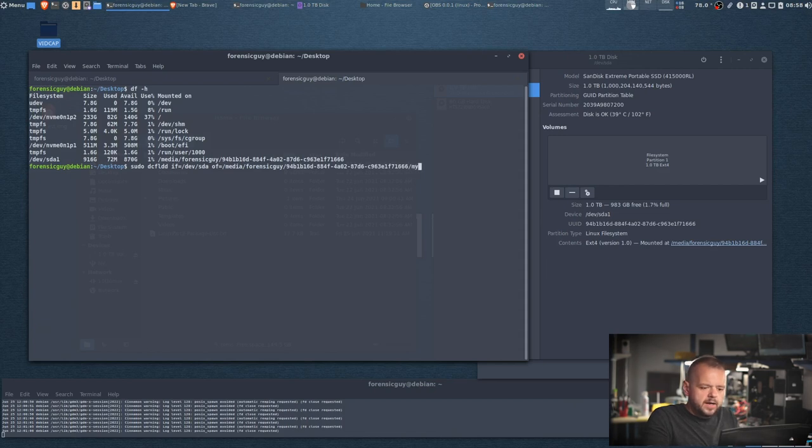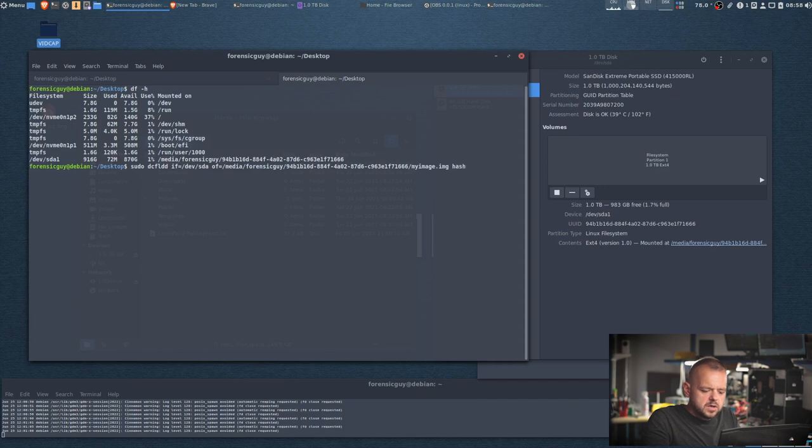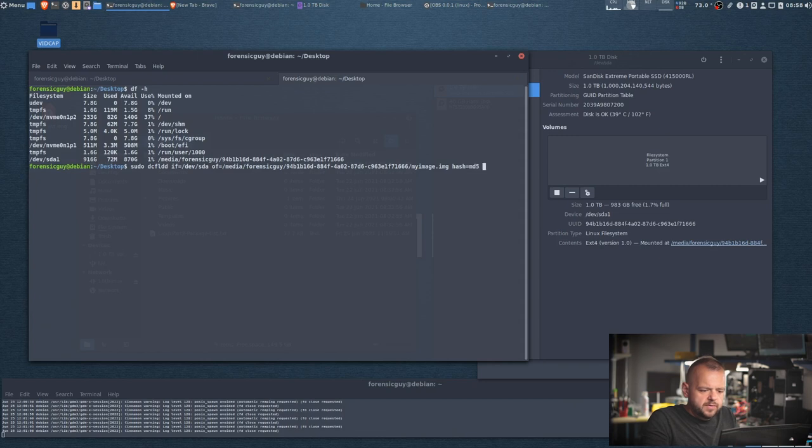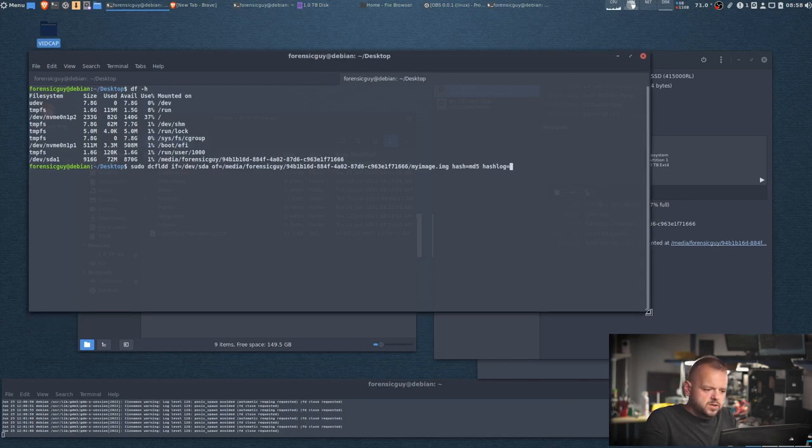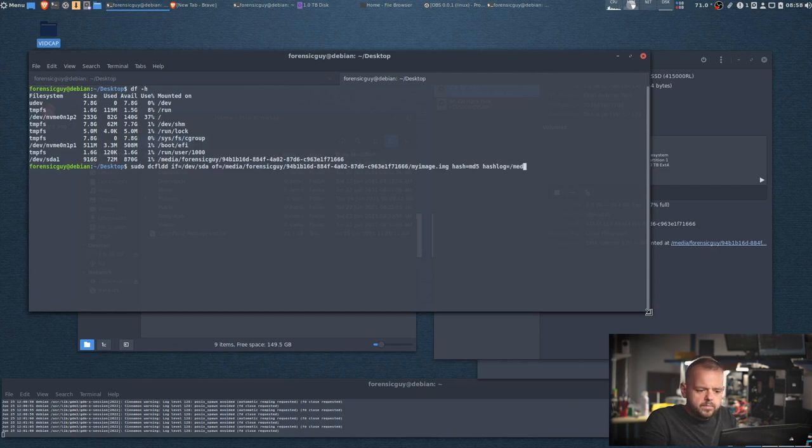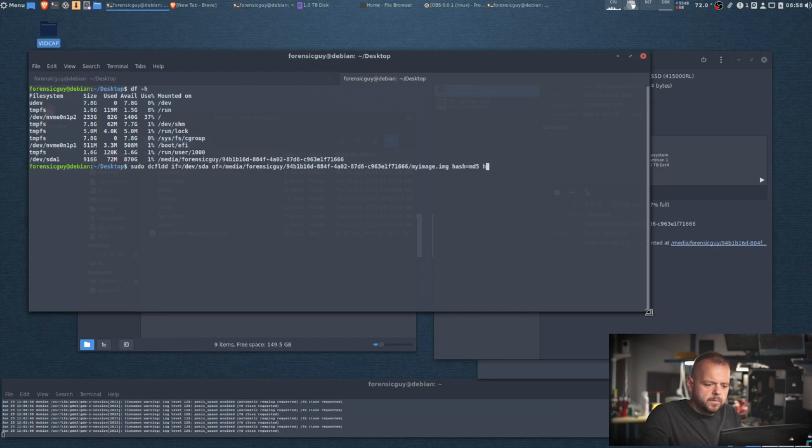Hash equals, you can do md5, comma, sha256, but for the sake of the video we're gonna do just md5. And then hash log, because it's bigger equals.